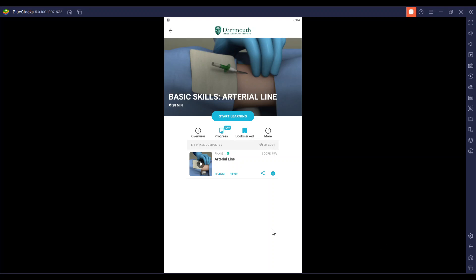Welcome my fellow medical people. Today we are going to be looking at Touch Surgery, basic skills, the arterial line.